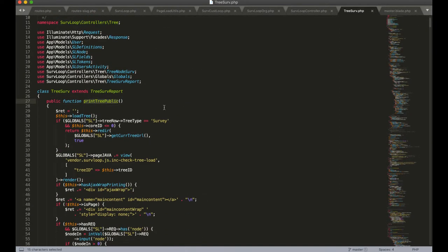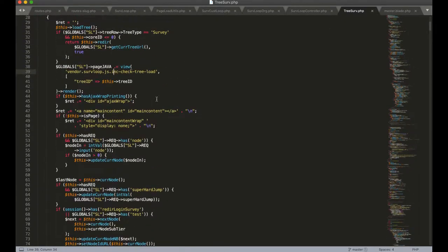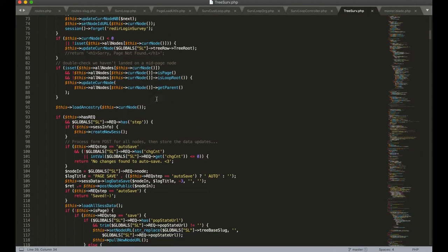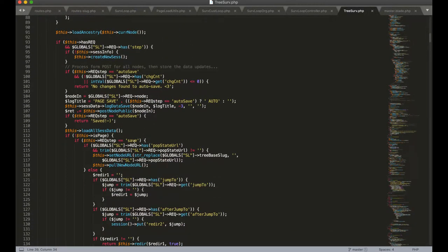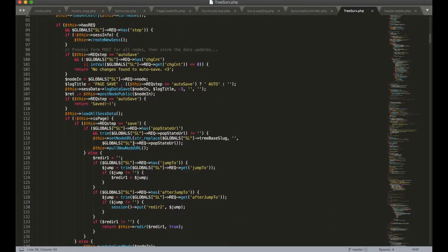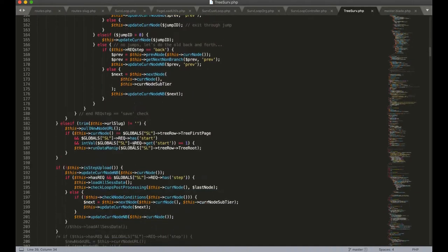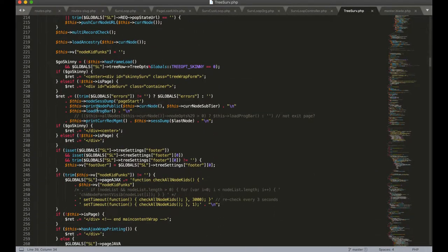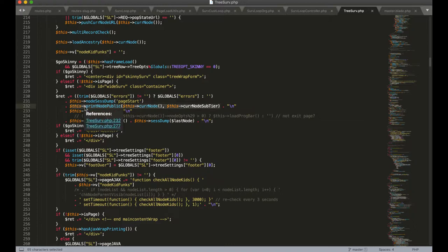If we look at printTreePublic you'll see it has a lot to think about in traversing this tree, but one of the key things that it's going to do is to call printNodePublic. This call right here is printing the root node for the whole tree which will then recursively print all the nodes in the tree that should be printed.